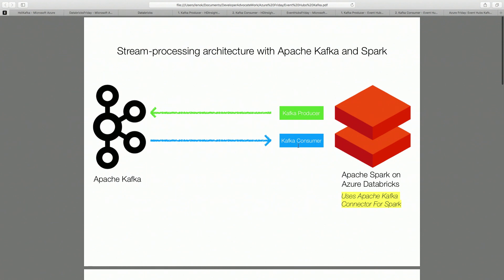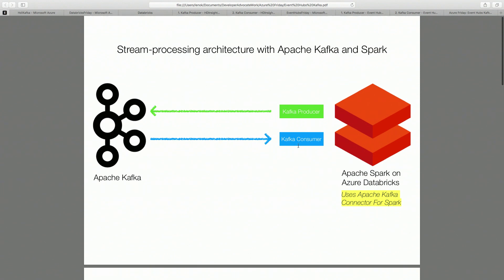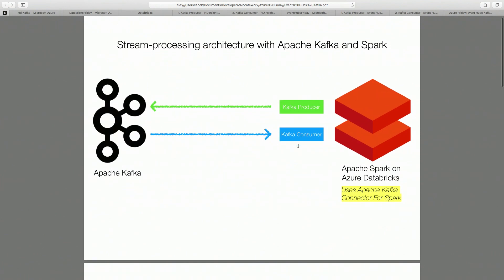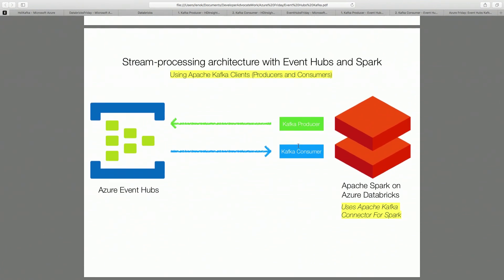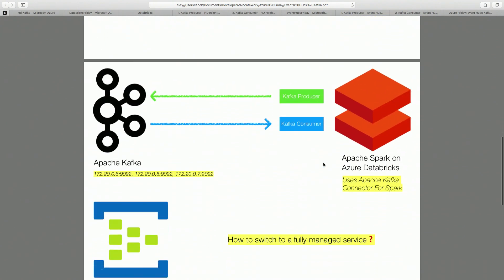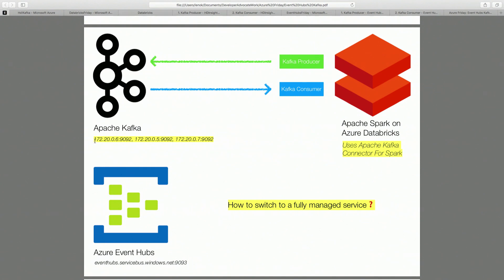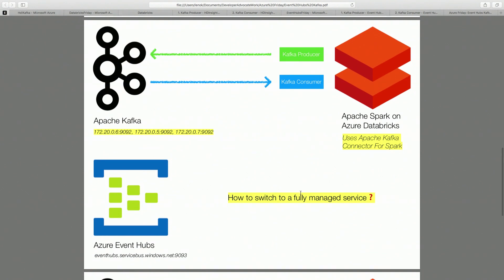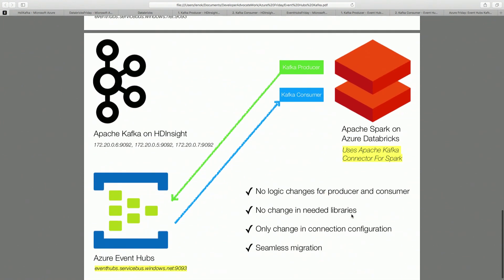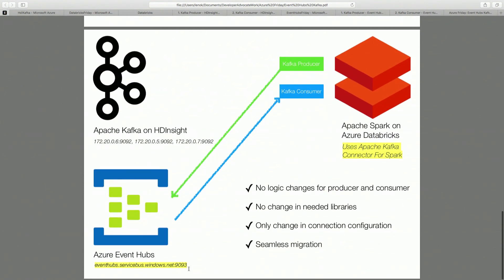There is a Kafka consumer that would receive data from the event log and process it in real time. So if we want to simplify our cluster management and use Azure Event Hubs with our Kafka producers and Kafka consumers, all that we need to do is take a look at our connection configuration. In Kafka, it's IP addresses of brokers, and in Azure Event Hubs, it's a public endpoint. We can still use the connectors, like the Apache Kafka connector for Spark, and just point our producers and consumers to the right endpoint.